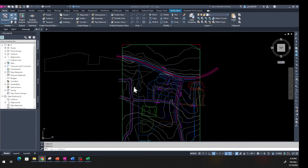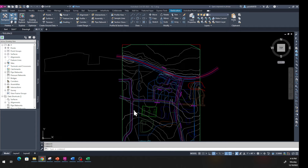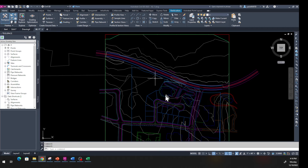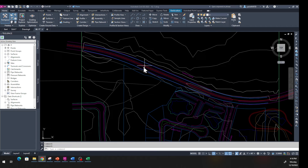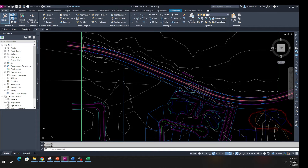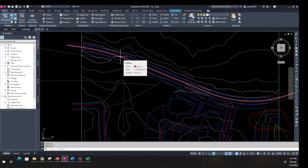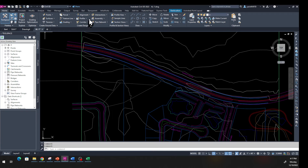The link to the next file is down below the description — download that and open it. This time we're going to create an alignment from an object. Once you open the file, you'll see an existing road here. If you hover your mouse over it, you can see that's a polyline, and we want to create an alignment from that polyline.